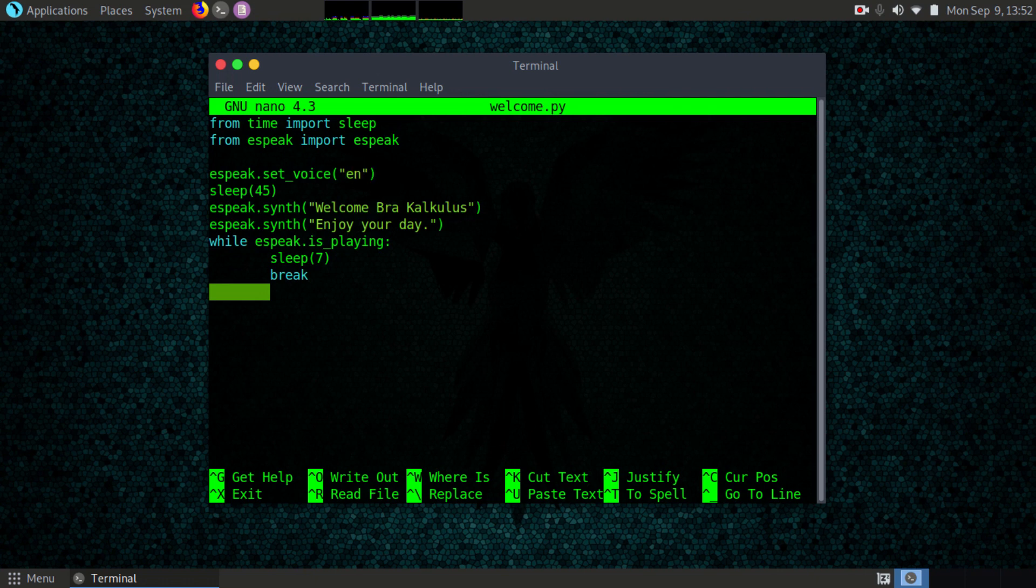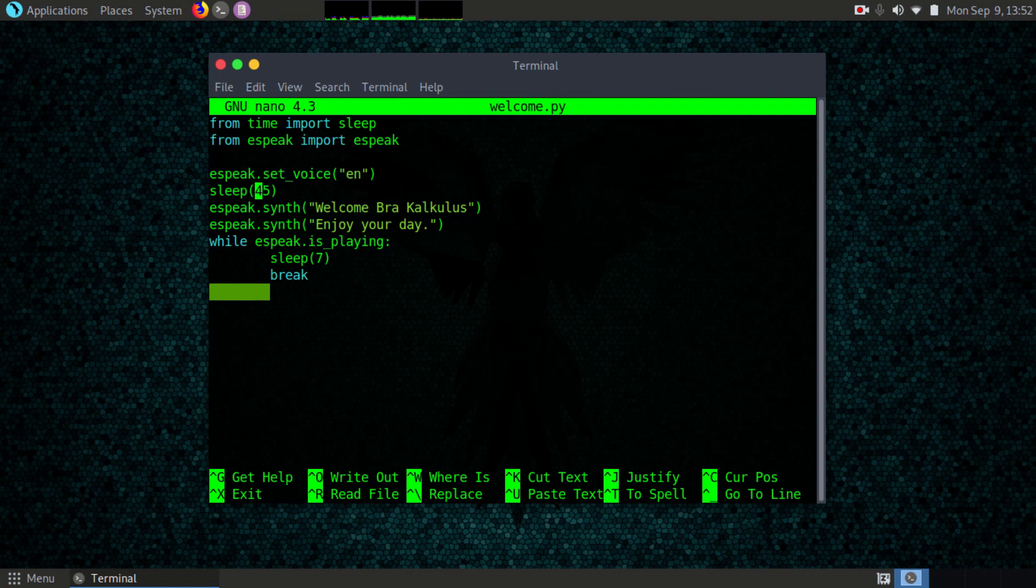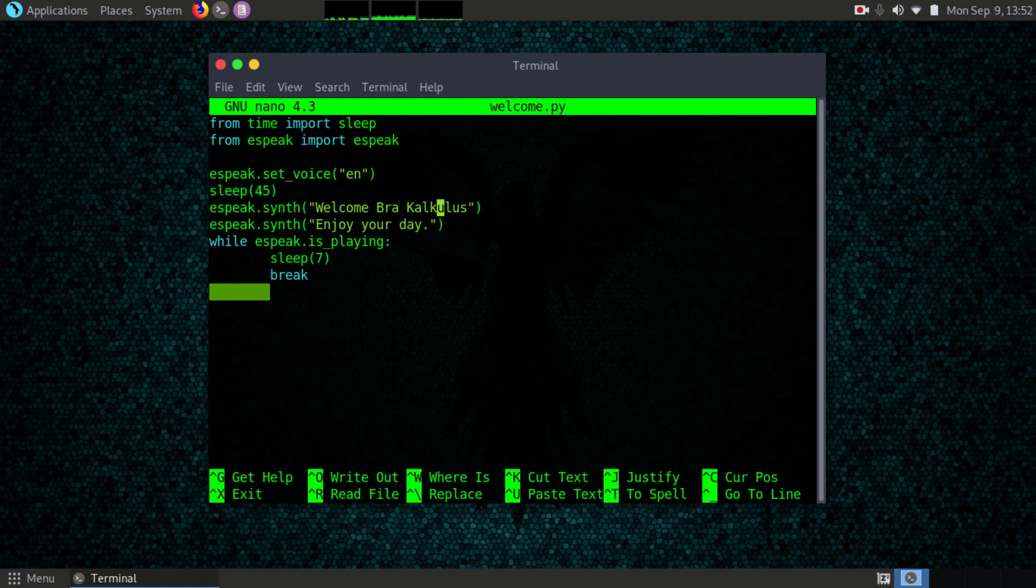I'm sleeping in for 45 seconds before the PC is going to boot up and come up. The best thing to do is let it sleep for 45 seconds before welcoming myself. So welcome back Calculus, and then enjoy your day.